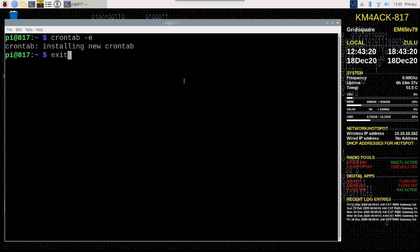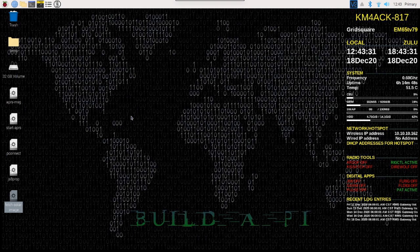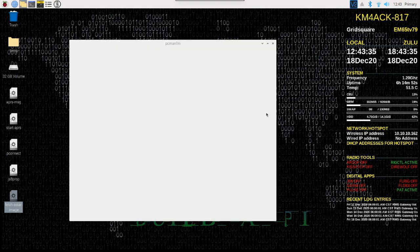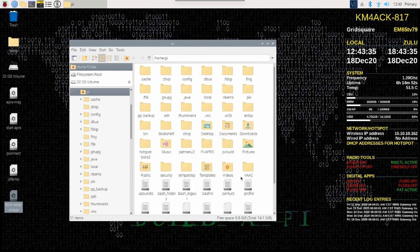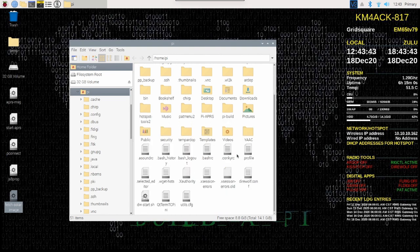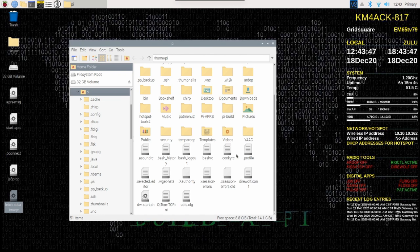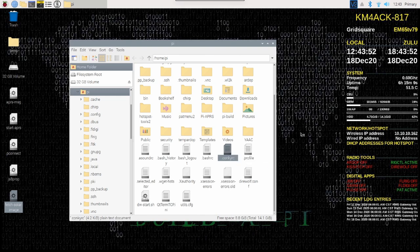At this point, we need to go modify the conkyrc file. We're going to open up our file explorer, right click in a blank area and say show hidden. Once we've done that, you'll find a file that's named dot conkyrc. Let's right click on that and open it with a text editor.